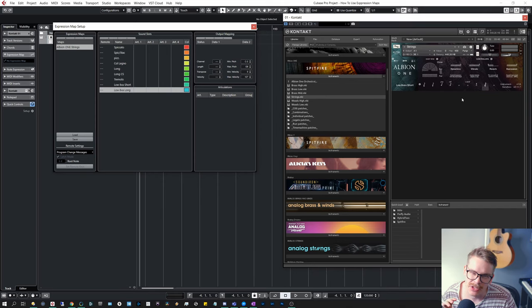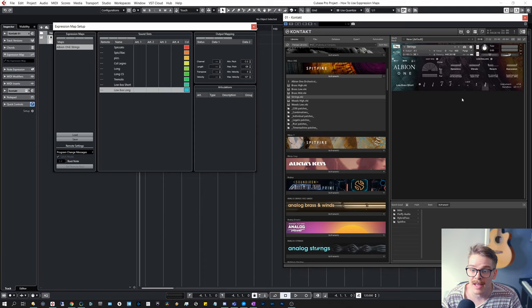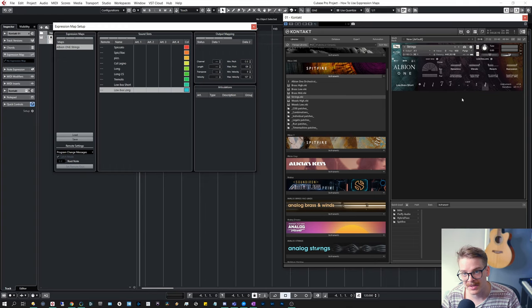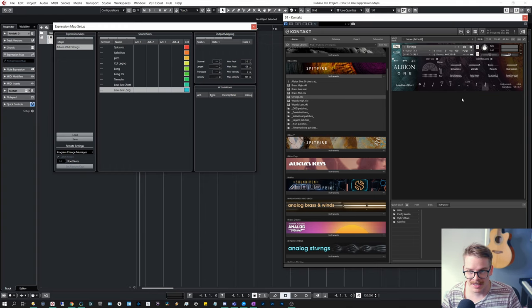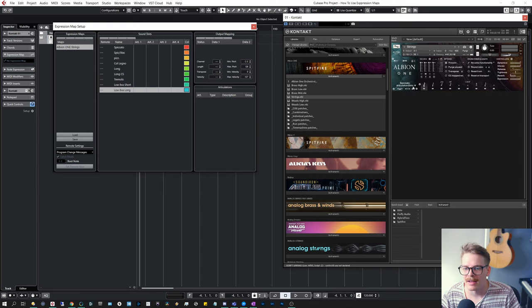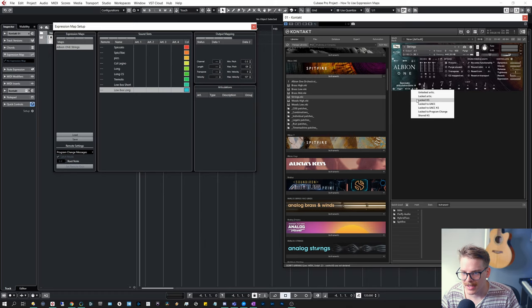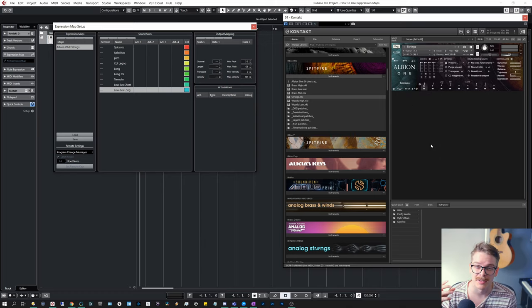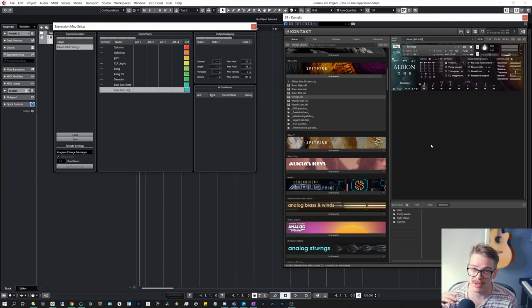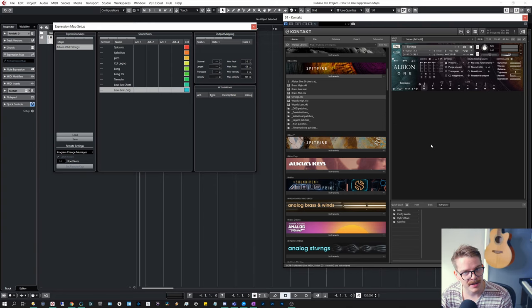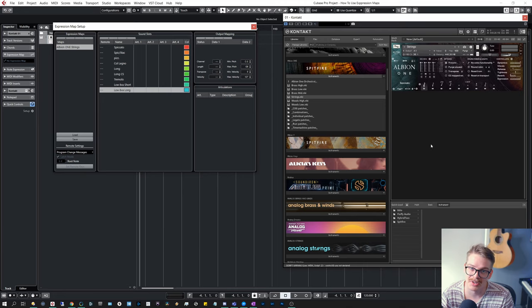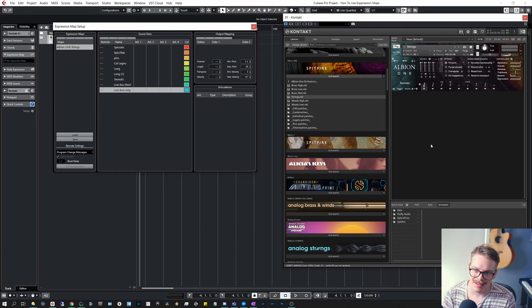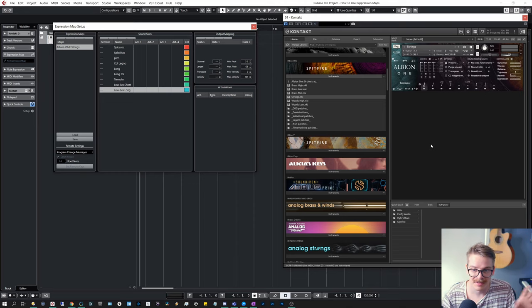This will be individual per library. We're going to do another video on Spitfire specific expression maps using the CC 32 UACC. So we're going to have a look at that in a separate video, but for now, let's stick to key switches. And if I remember correctly, I think Spitfire does C-1 as key switches. So if you haven't heard about key switches before, it's just a way to change sounds. And usually the keys are placed far away from the actual notes of the instrument so that they won't interfere with each other. Spitfire takes that a step further and C-1 is usually off the range of the keyboard.